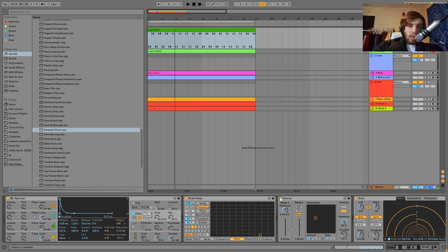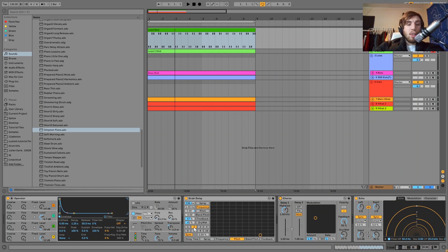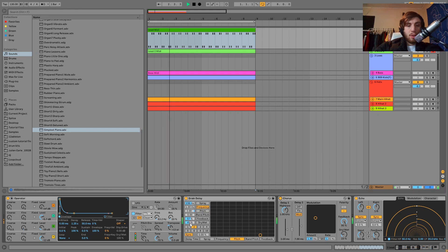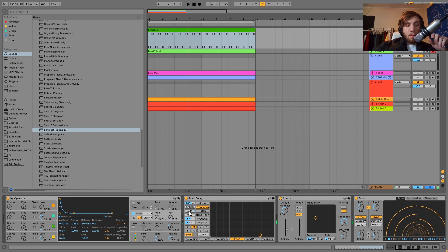Then we have the grain delay. What's happening with this grain delay — I have it on eighth notes, that's what the two setting is here. We've got it on eighth notes, and the dry width is up pretty high. I have the pitch on plus two, the feedback up, and I played with the spray and frequency settings as well. It's just creating this sort of dissonant metallic thing in the background.